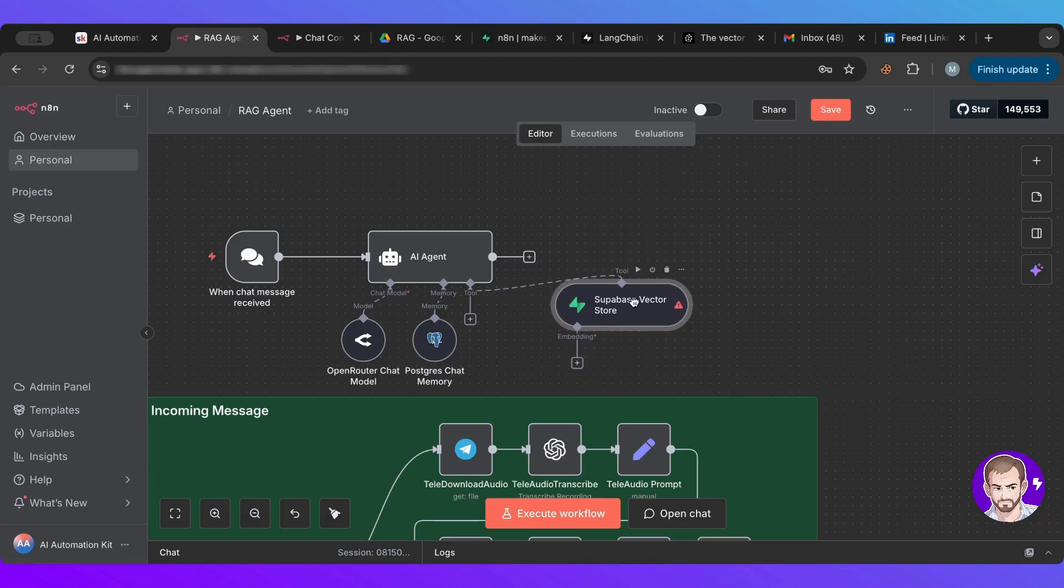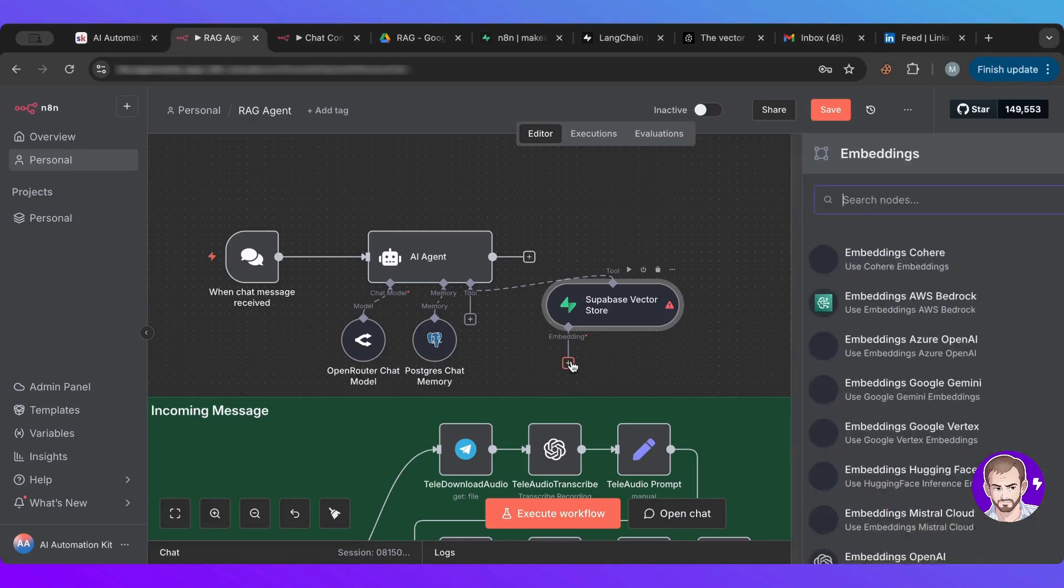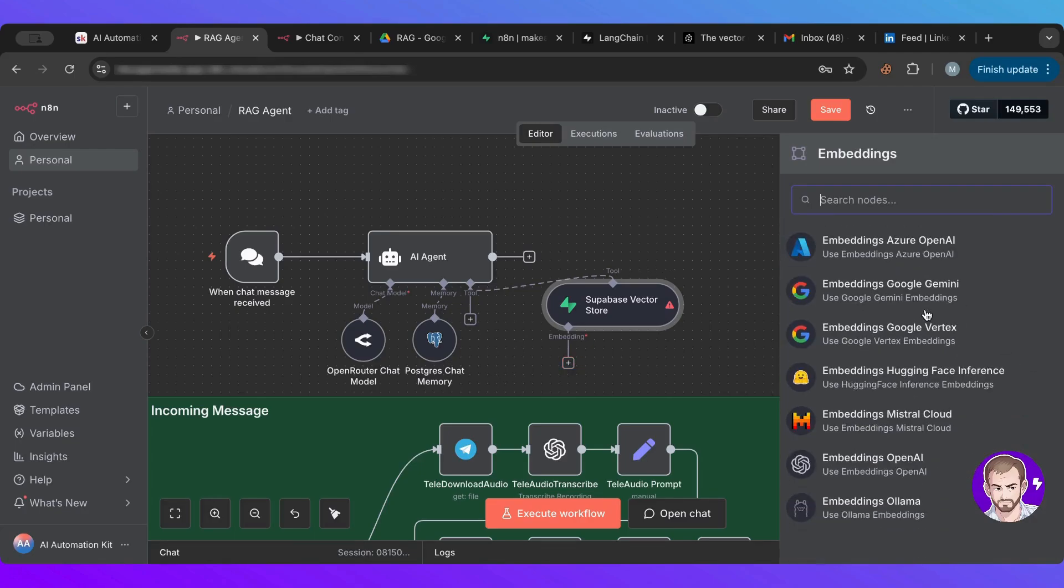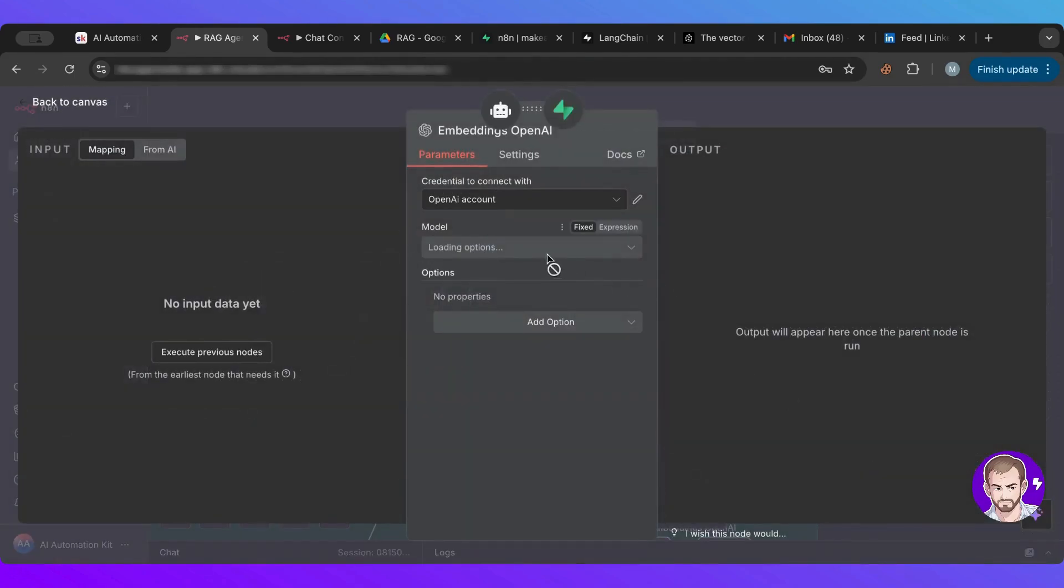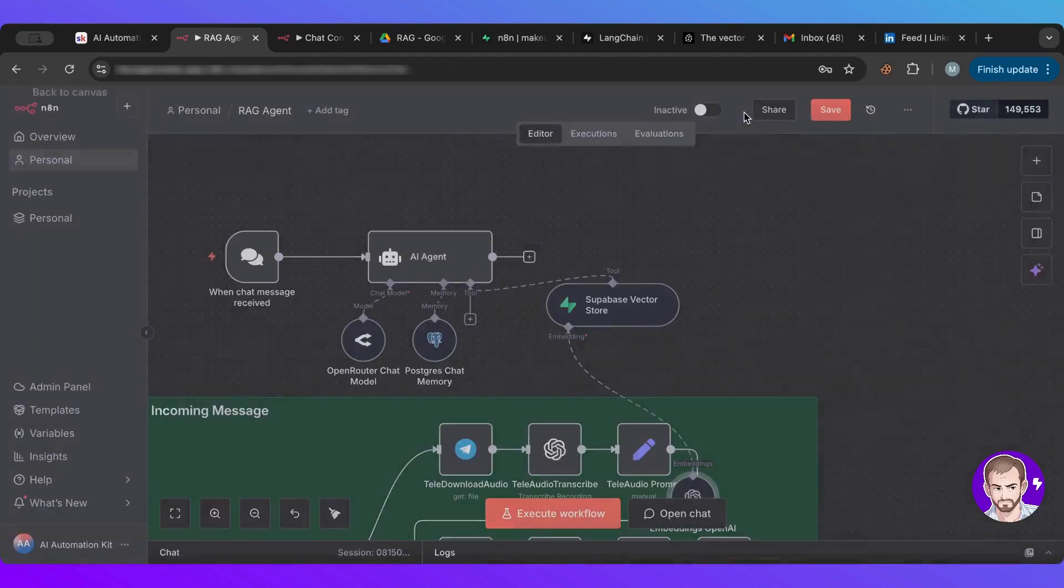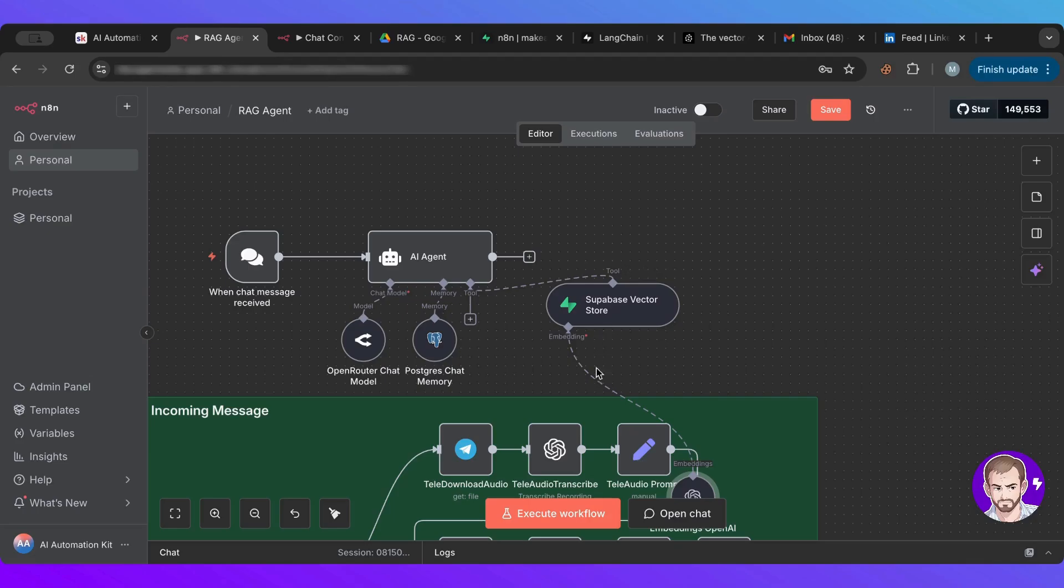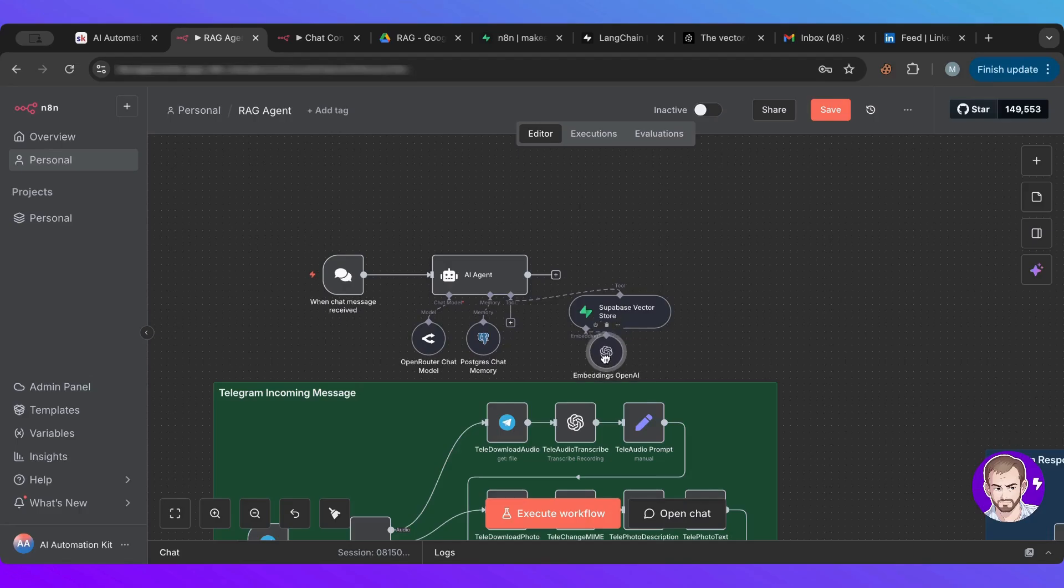Then it should be good in terms of here. Now I need to set up an embedding. And for that, I'll need to click on the embedding and I'll choose the OpenAI embedding. And I'll choose the small one.